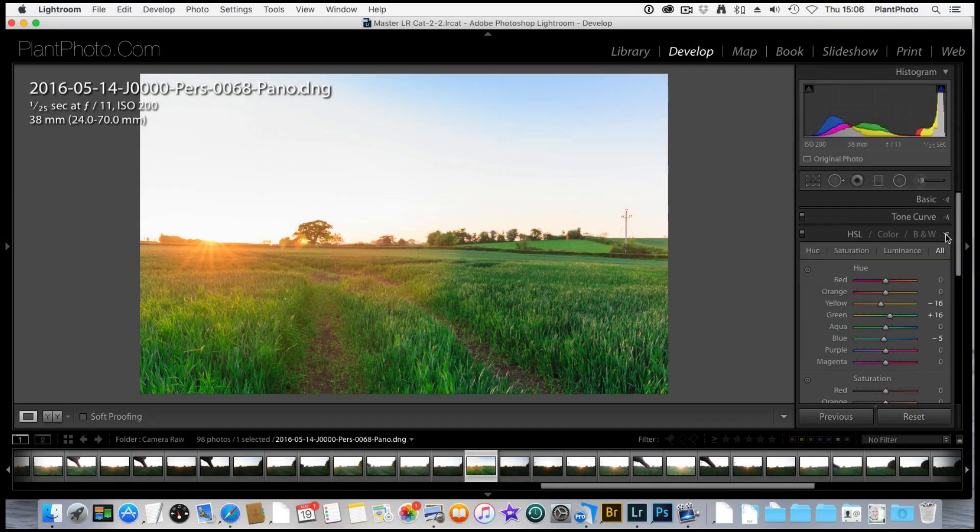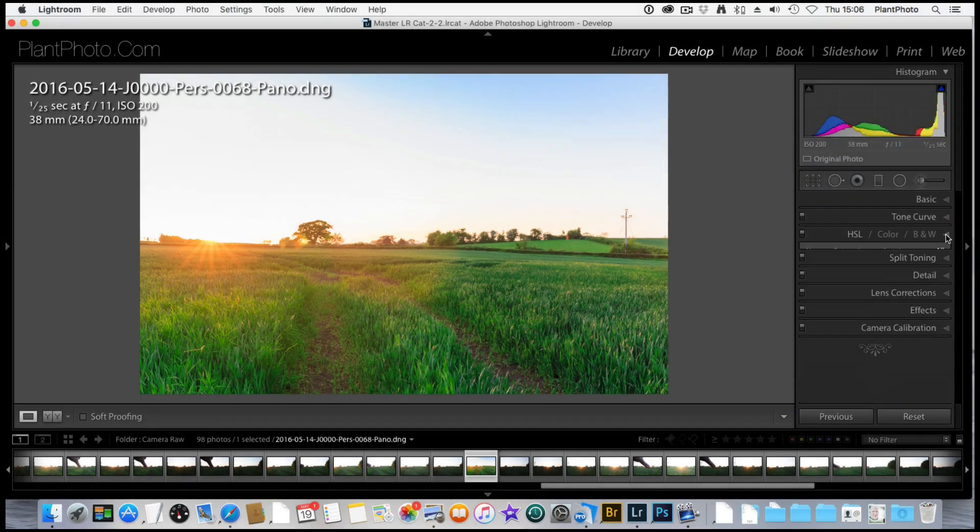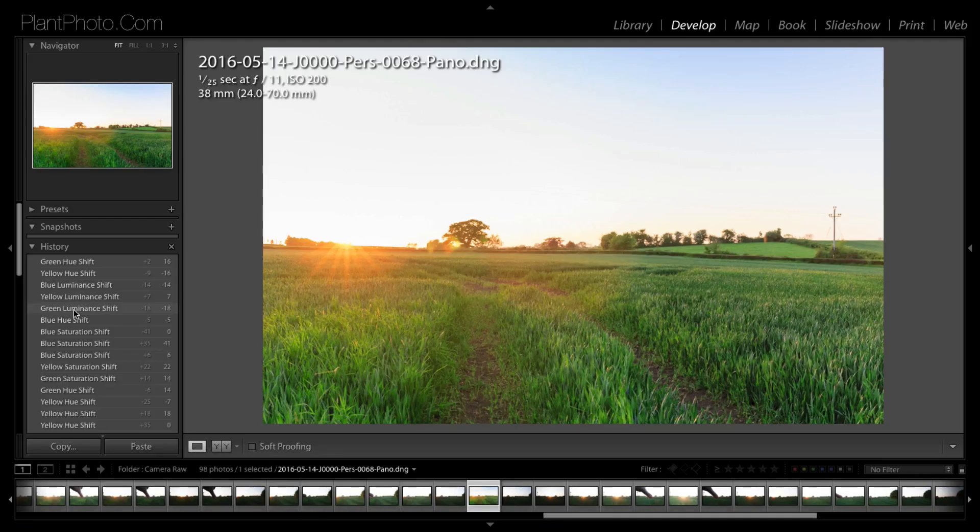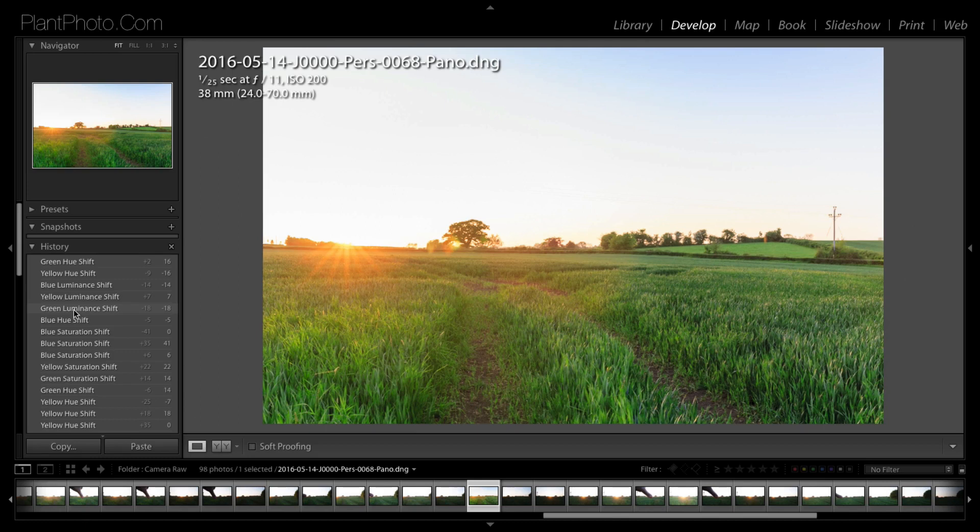Let's close this down a second and we'll have a look at before and after. This is where we started from with this image and just by doing those very small adjustments within the HSL sliders, this is where we came up to so far.